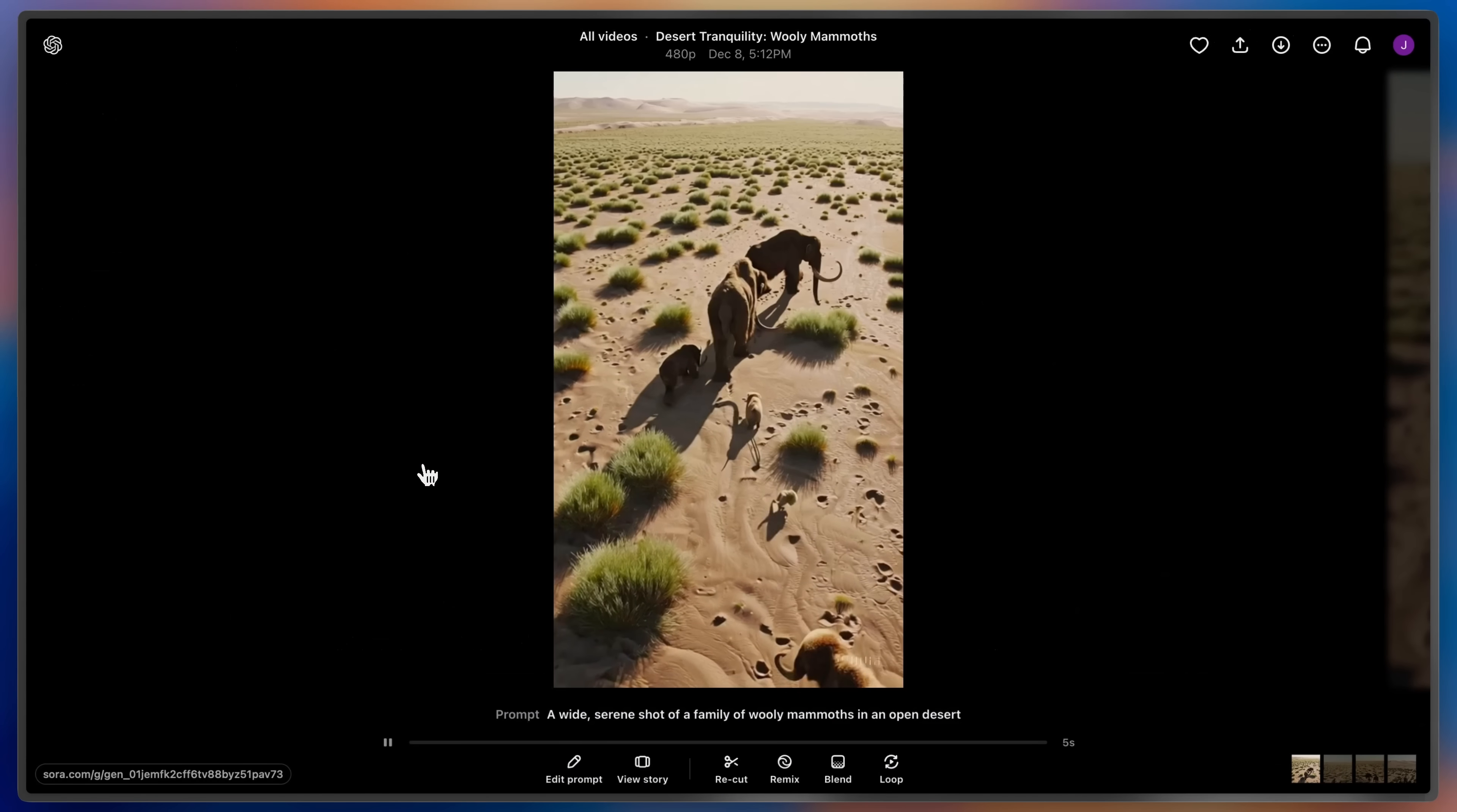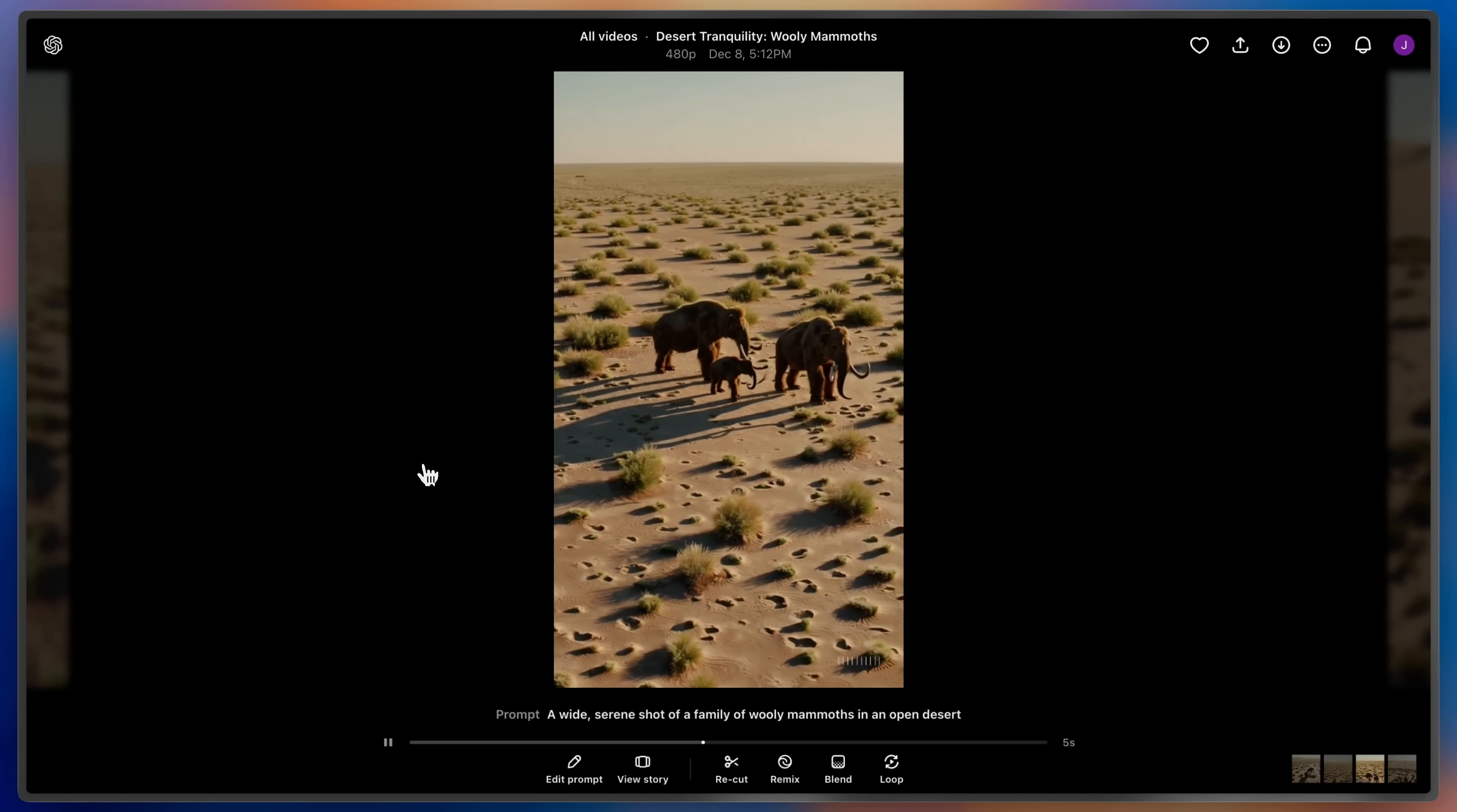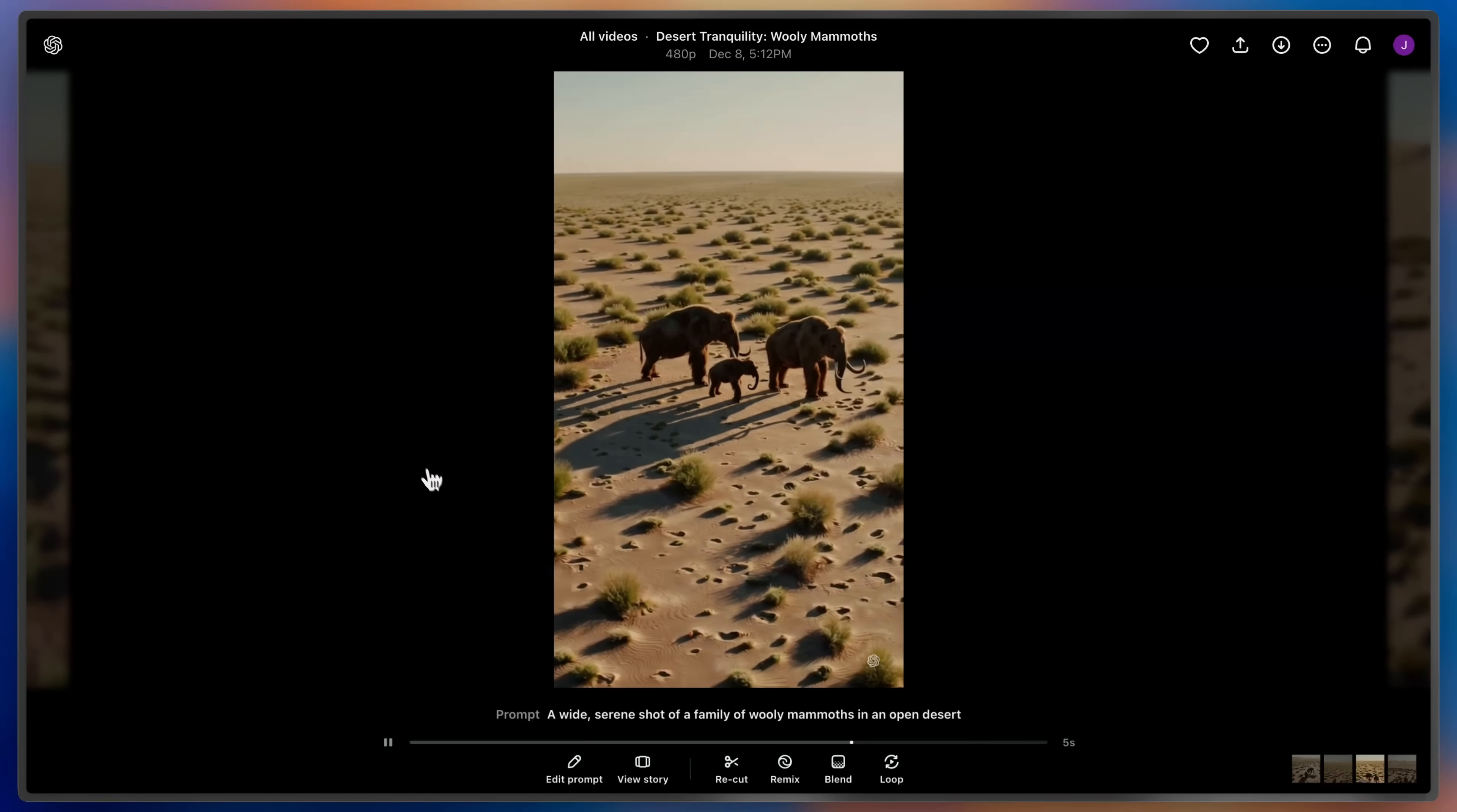Clicking on a video will bring it into the light box and you can use the arrow keys to see the different clips in the set. Once you find a generation you love you can easily build off of it with our editing toolbar. At the bottom of the screen you'll see a number of different ways to edit this clip.